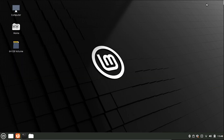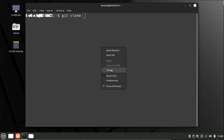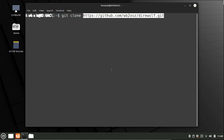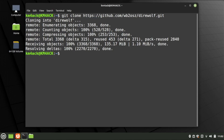Let's go ahead and open up the terminal window. In the terminal, let's run git clone and then paste in that code that we just copied. Give that just a second and it will clone Direwolf onto your hard drive.